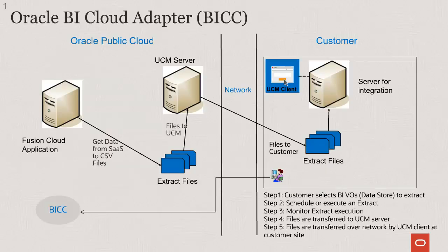Here is a high-level summary of the steps to use BICC for data extract. You first select the BICC view objects that you want to use for extract. Then you schedule and execute the extraction run. You can monitor the progress of the run. Once the extraction is completed, the data is extracted in CSV format into the UCM server in the cloud. The customer can now use the UCM client to download the extracted files. You can also programmatically download these CSV files and use them for integration with your external application.